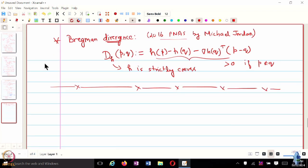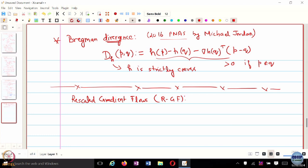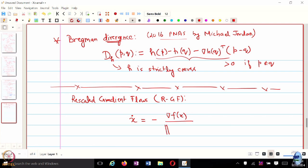In this same paper by Michael Jordan, they also introduce something called rescaled gradient flow. Gradient normalization is important, so this rescaled gradient flow was actually scaling the gradient. The dynamical system looks like this: for simple gradient flow, x dot is negative of gradient of f. In rescaled gradient flow, this turns out to be divided by the norm of the gradient raised to the power p minus 2 over p minus 1, with p strictly greater than 2.